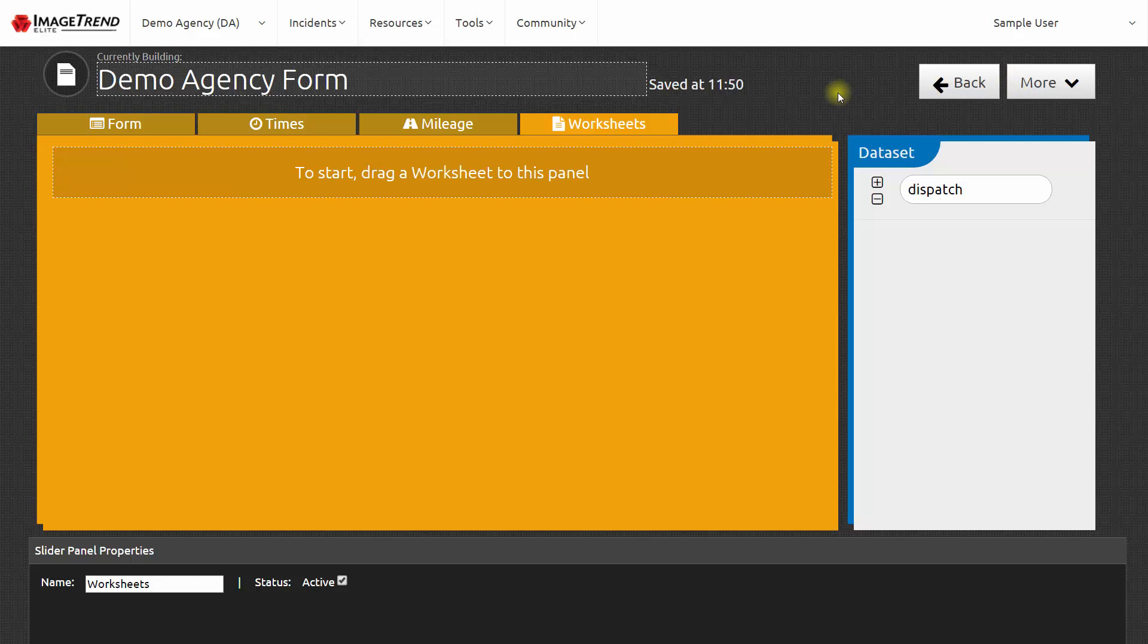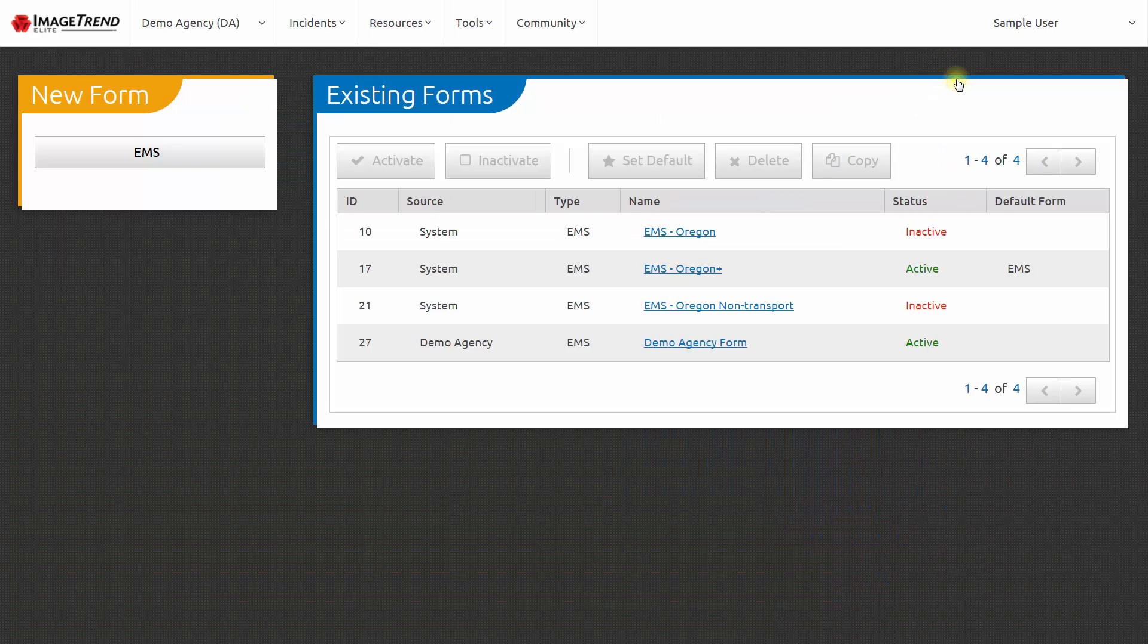The changes that I make to my form are automatically saved as I go. So when I'm done, I can simply click back to return to the list of forms.